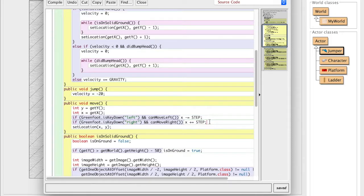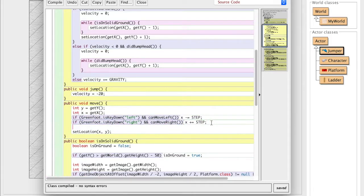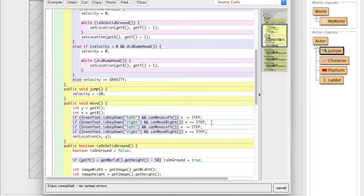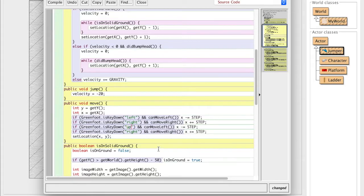But now we want to incorporate two new keys. We want to be able to climb up and down the ladder. So what we're going to do is for now, we're just going to copy this because programmers are lazy. Remember, we're going to paste it in. So now we have two copies of the left, right, left, right. So we're going to change this key to up and we're going to change this key to down.